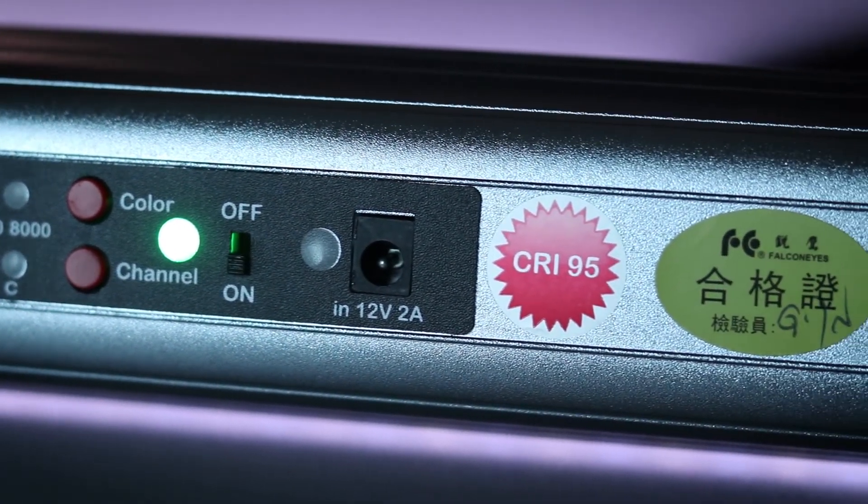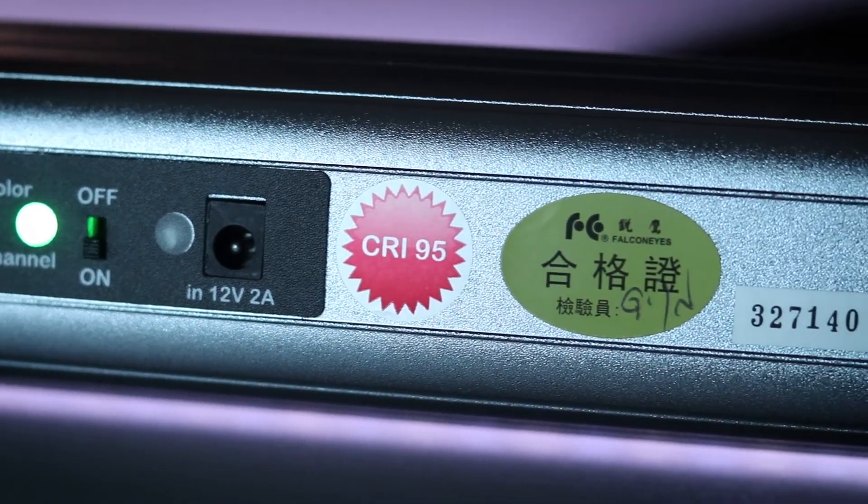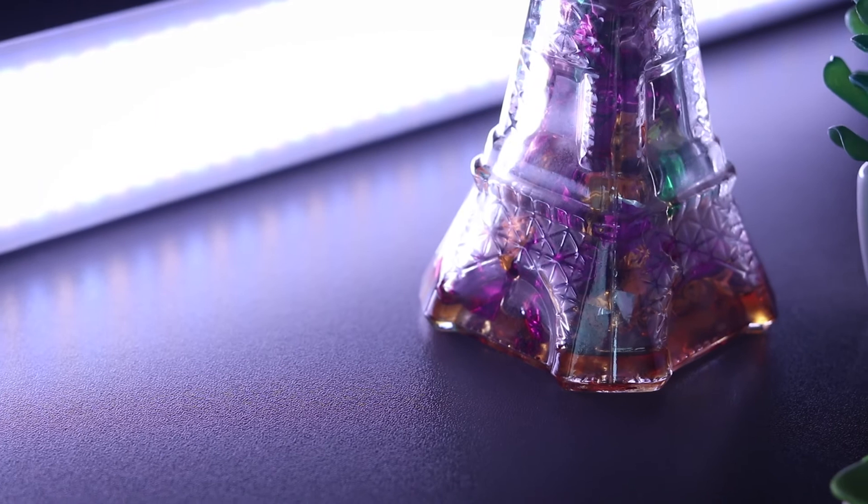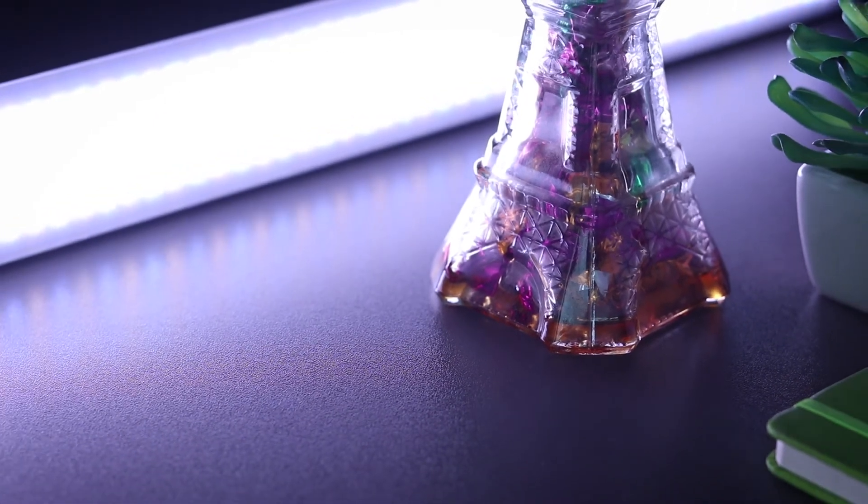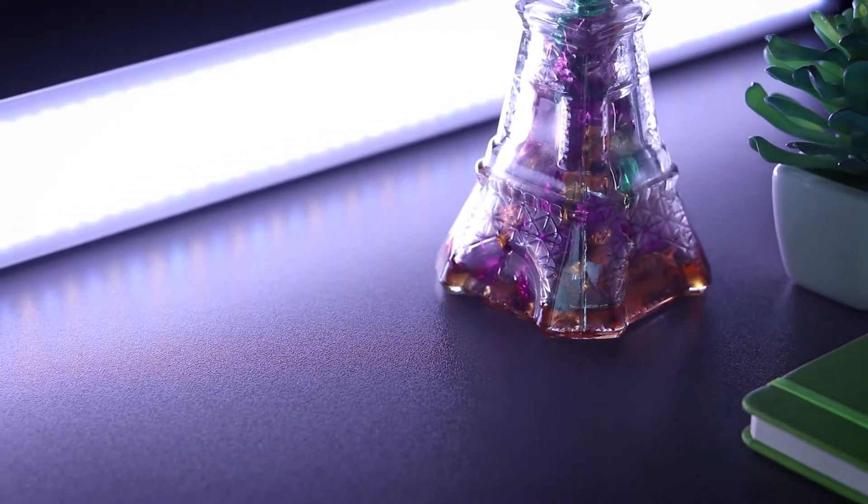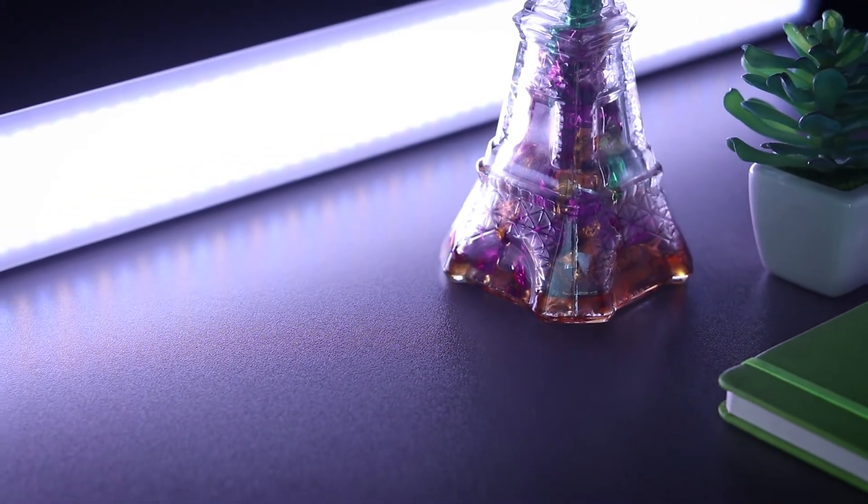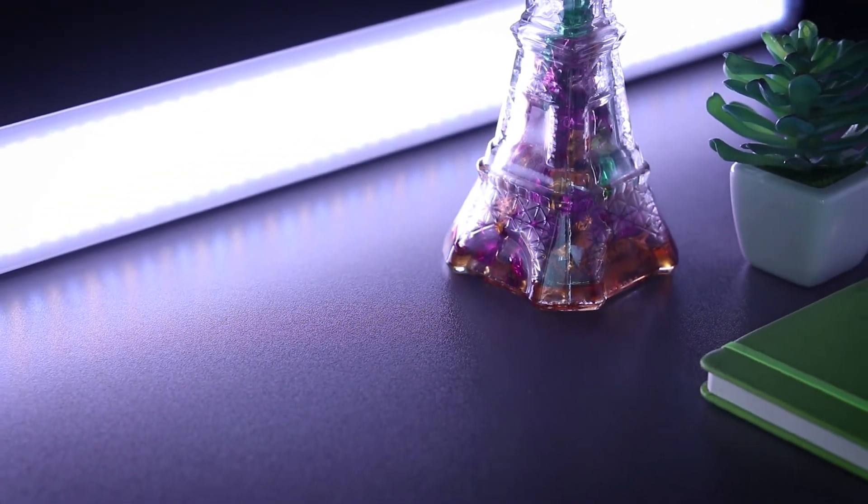So on the front you've got the diffusion panel which will help you create good diffusion for the light and give you a bit more natural look and feel to the overall lighting.